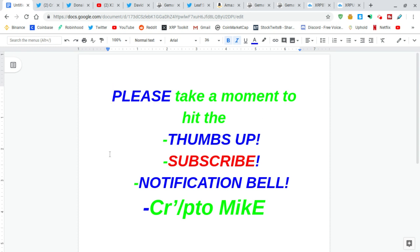First of all, take a moment to hit the thumbs up, subscribe, notification bell. Crypto Mike is my name, cryptocurrency is my game. Here we go.